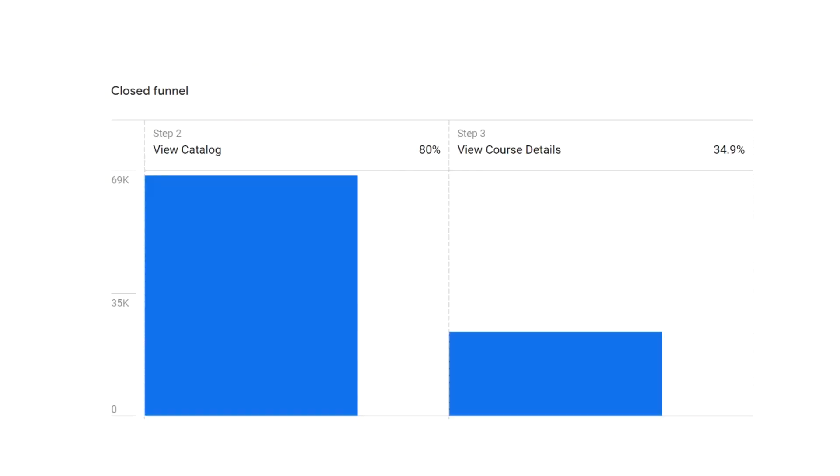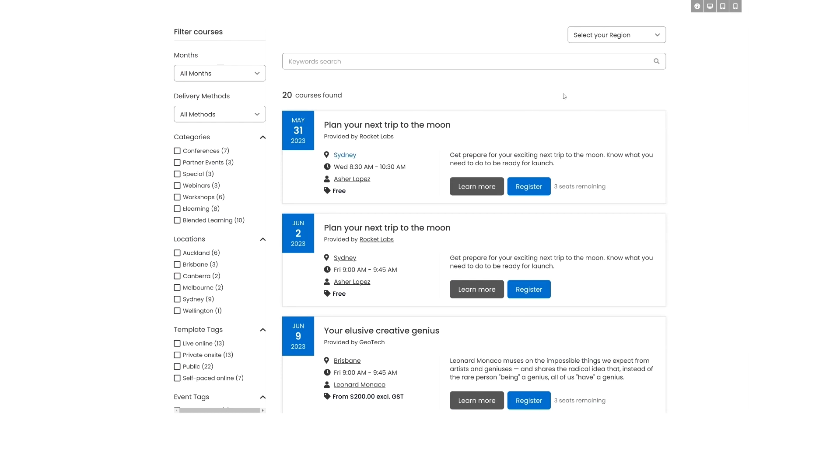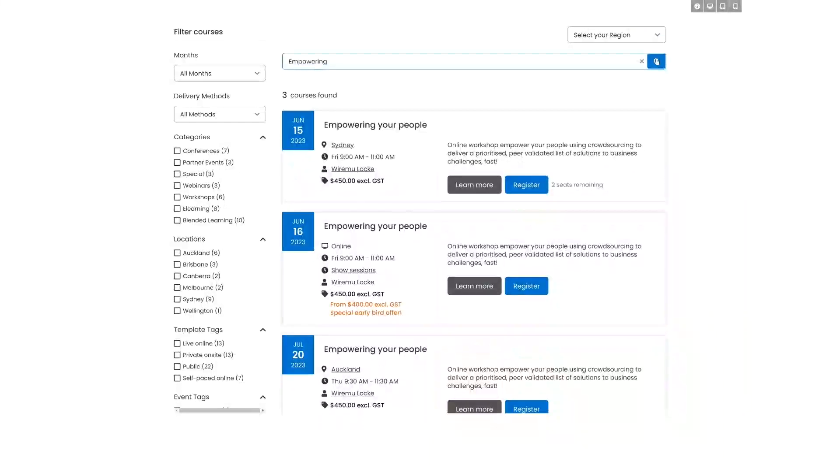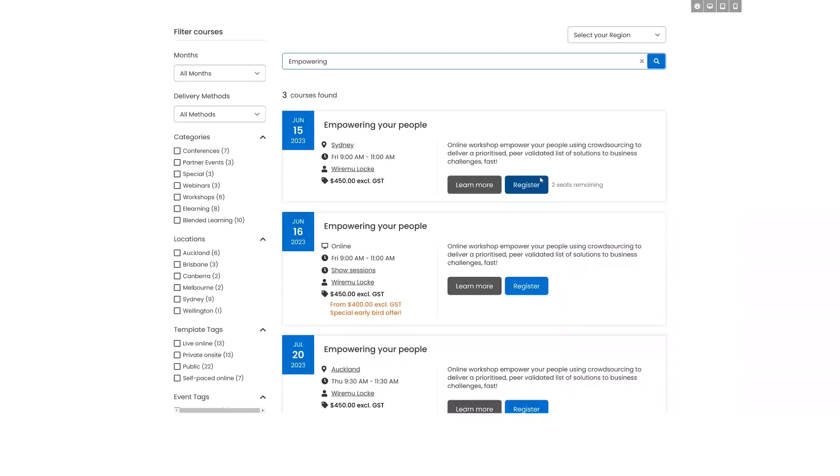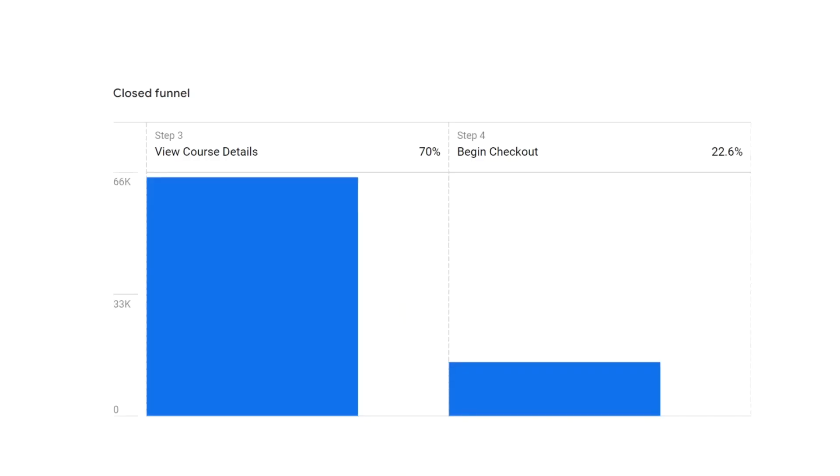If instead, lots of people are getting to your catalog page, but few are going to the course detail pages, a couple of things we could try would be to make filtering the catalog page simpler, so people can more easily find the courses that they're looking for. Or we could try changing the button text.